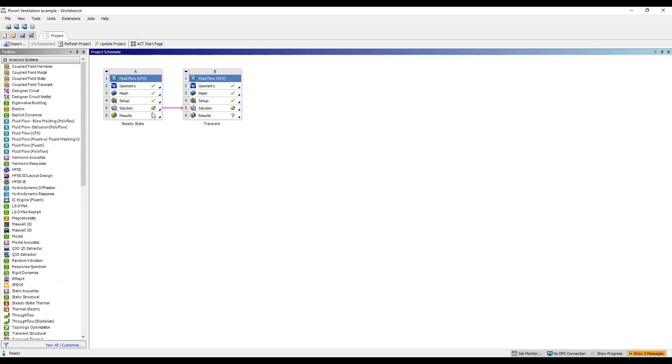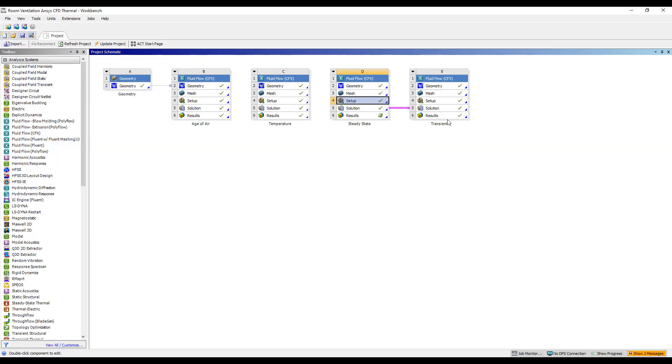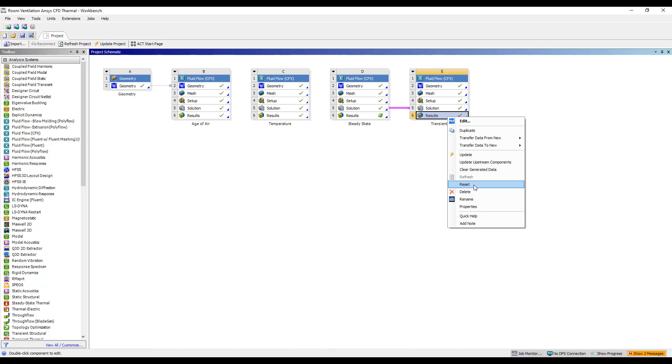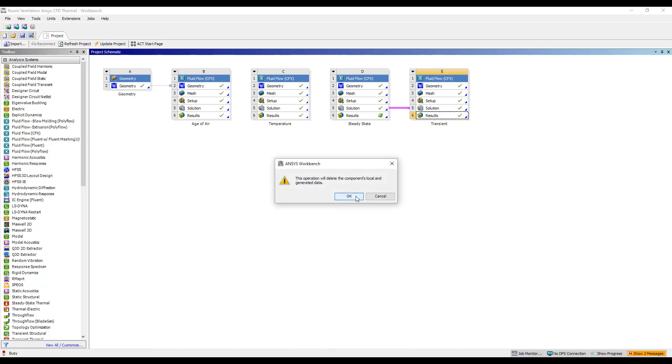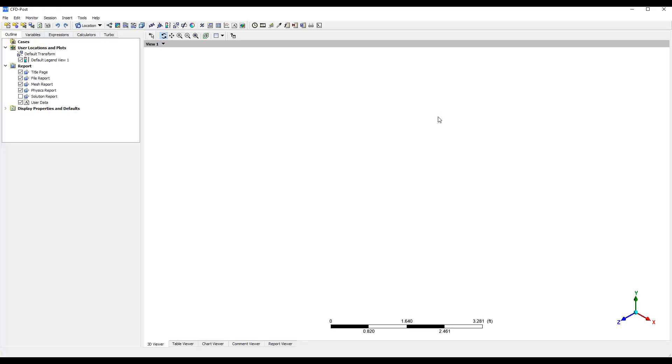We're going to run the steady state first, pass the results over, and start iterating through time. Now obviously transient simulation takes a bit of time, so I have an existing result set up here, and I'll reset my transient results and we can take a look at what this simulation looks like.